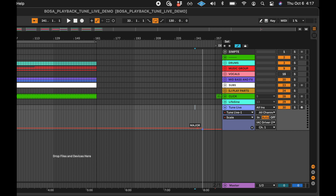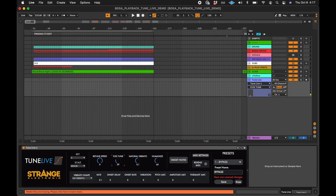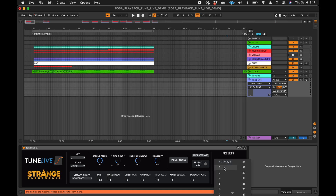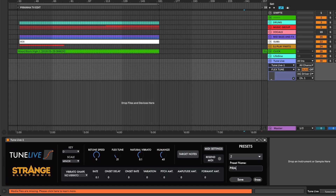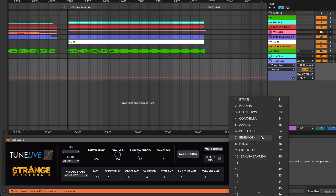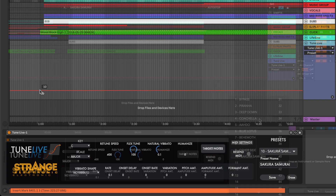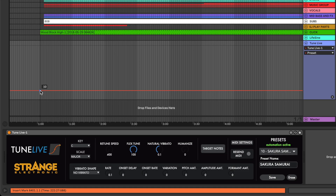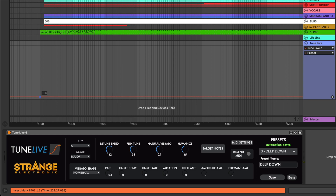In addition to this, TuneLive offers an even faster way to program your Auto-Tune changes by using presets. All of TuneLive's parameters can be saved as a preset, and the preset selection can be automated. This will change all of the parameters simultaneously with a single automation lane.